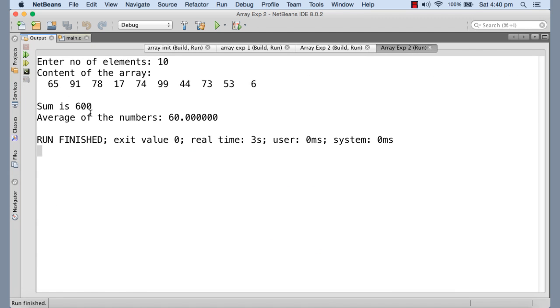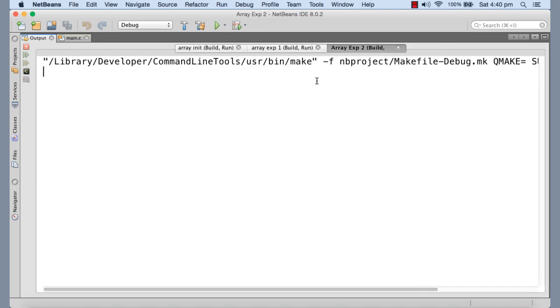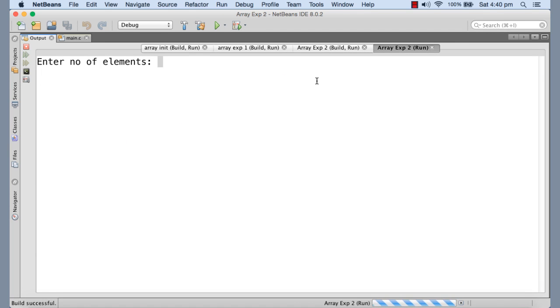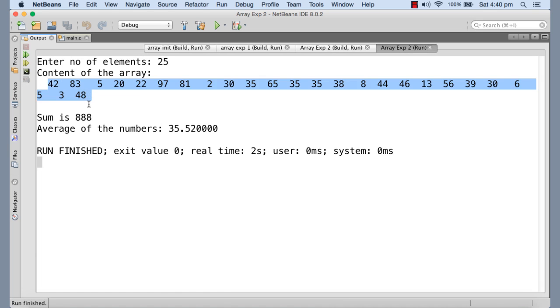You can see that the sum is 600. These are the 10 random numbers generated into the array and this is the average. I'm executing once more. Now I'm giving 25.